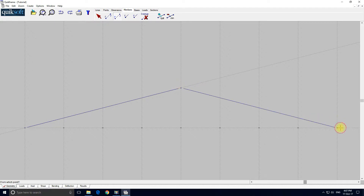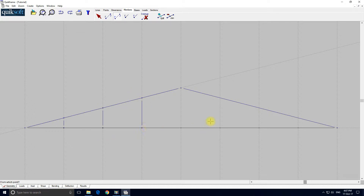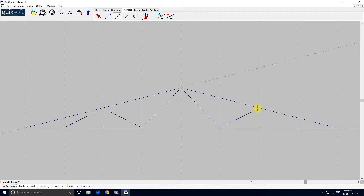From there to there. From there to there. Now the bottom boom. And now I'm going to enter the internals — from here to here, from here to here, from here to here, from here to here. And some diagonals — from here to here, from here to here. And finally just pop these in. That's our members added. I'm going to save it again — I like to save regularly.